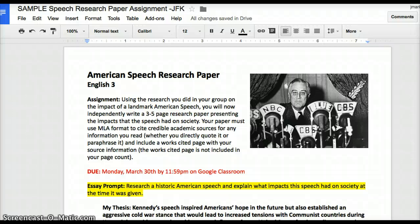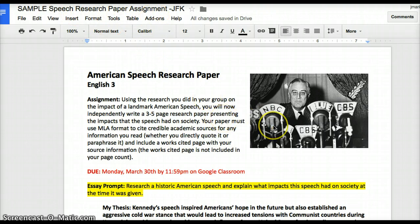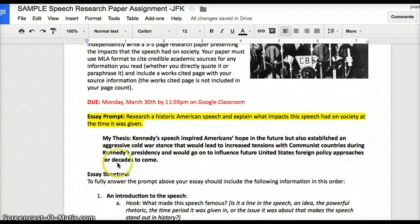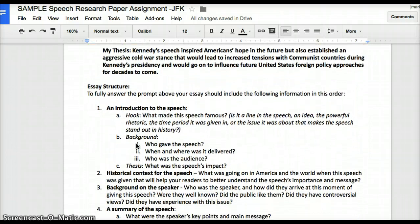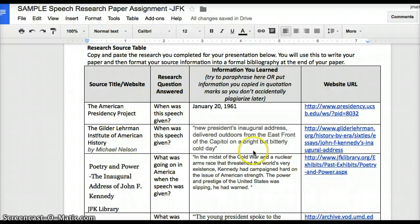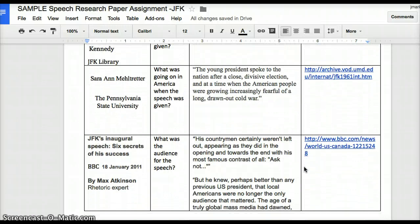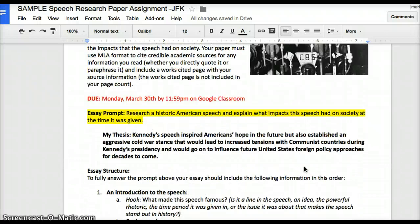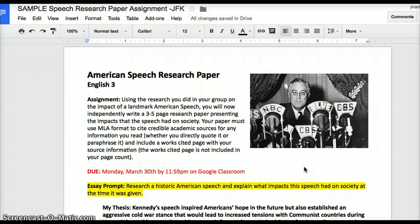This video is a demonstration of the process of outlining your paper. The document you should have open in front of you is your speech research paper assignment. I'm going to use JFK's inaugural address as my demo. Your document should look like this at this point — you should have your thesis already written, and you should have copied and pasted all of your research from your group presentation research document into this document's table. If you haven't done those things yet, please pause this video right now and make sure you've done that.